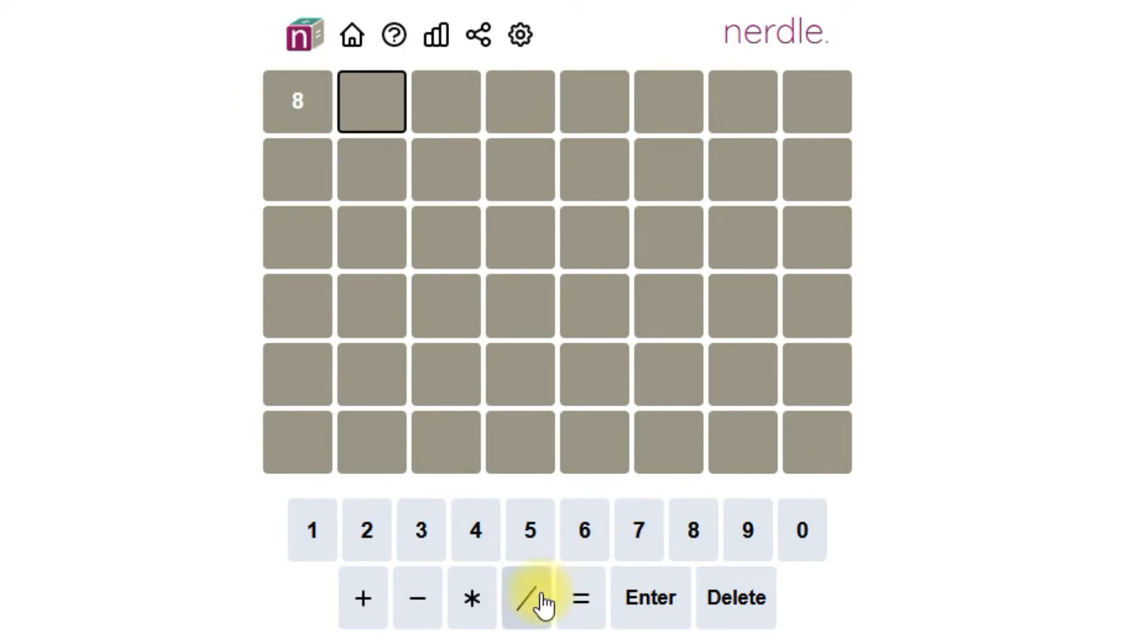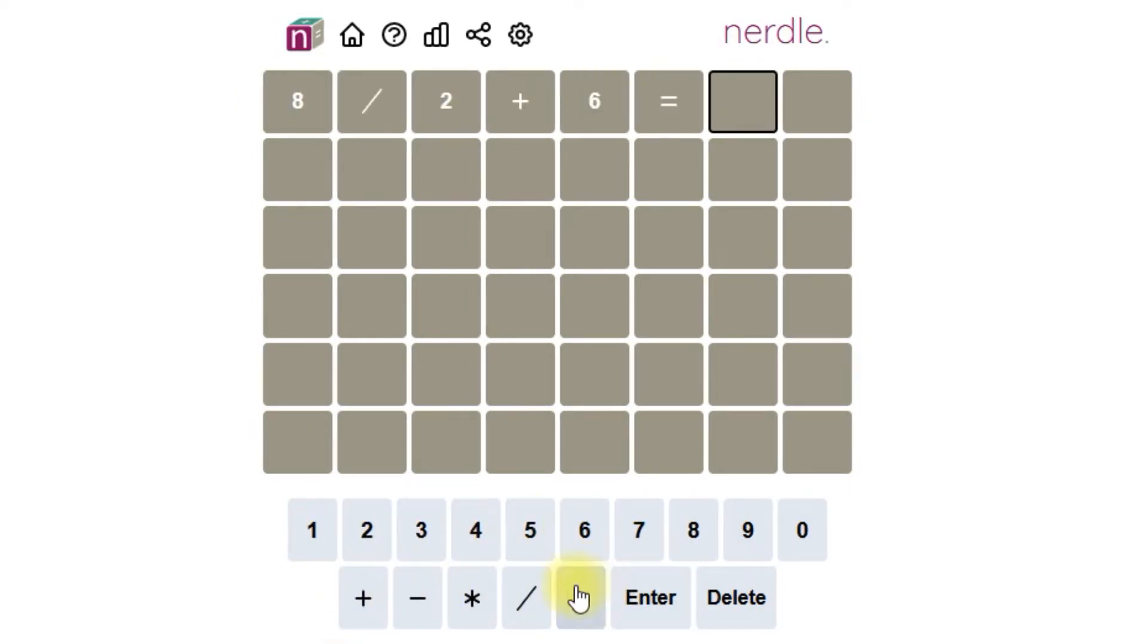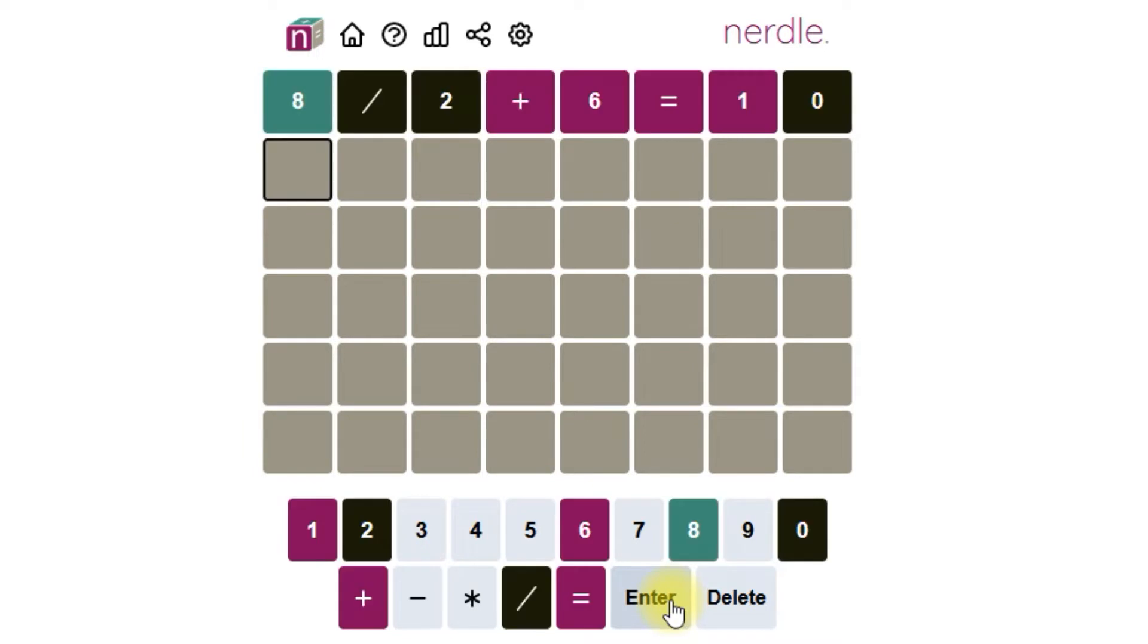Let's try 8 divided by 2 plus 6 equals 10. Green is telling us right number, right location. Purple is right thing and wrong location, and black is not part of the answer.